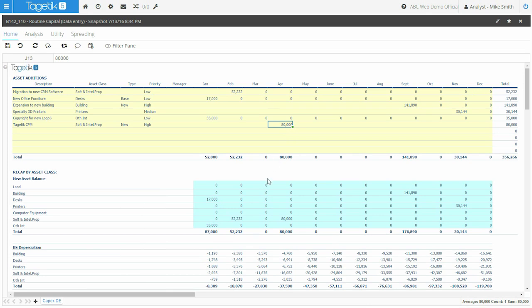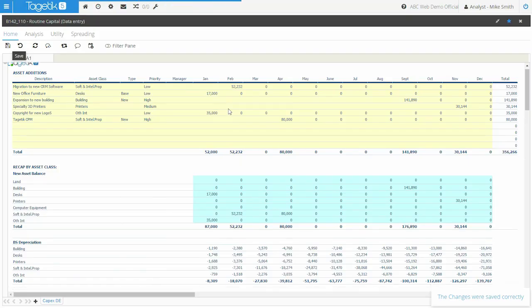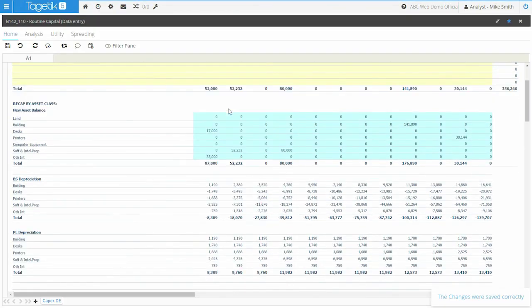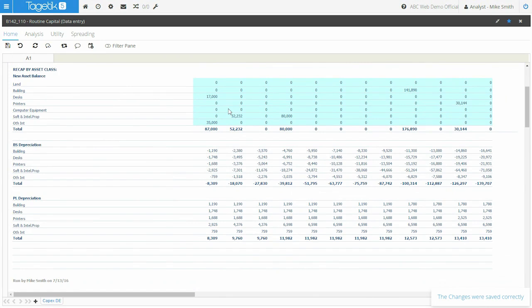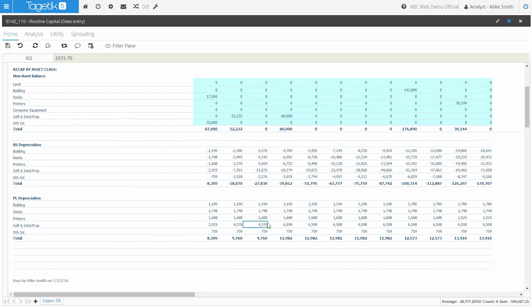Now below, you can see that right away, Tagetik will recap your asset balance by asset class, and as soon as you click on save, an in-memory calculation will be triggered through the Tagetik CapEx engine, which will immediately calculate the impact for the projected life-to-date balance sheet depreciation, as well as the projected monthly P&L depreciation.